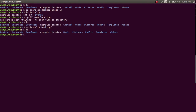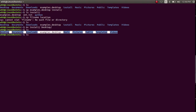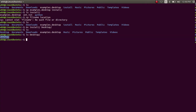In my case, there is no install directory in my home directory anymore — it has been moved from here to my desktop directory. Let's list the desktop directory. Yes, here is my install directory, moved from the home directory.